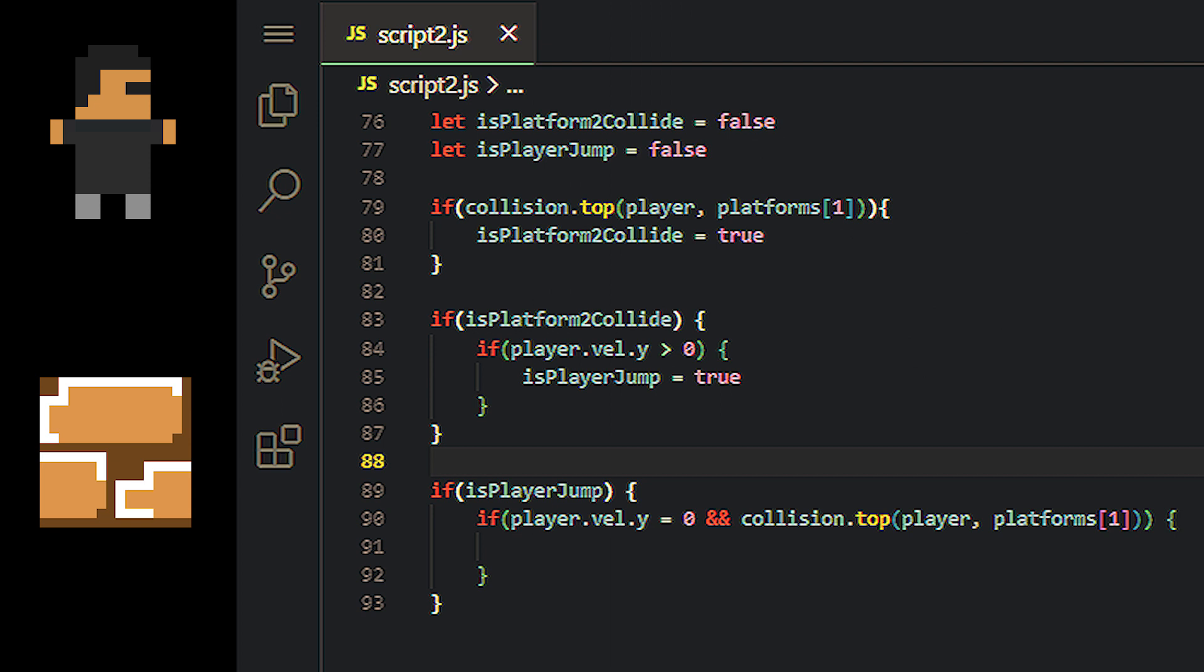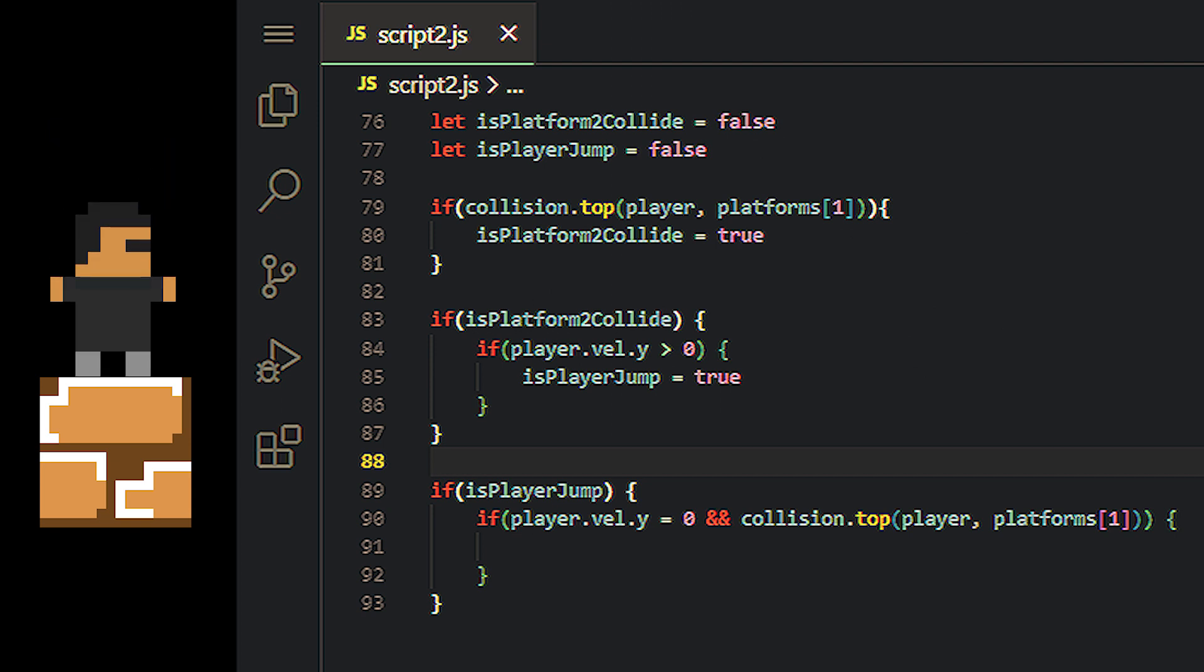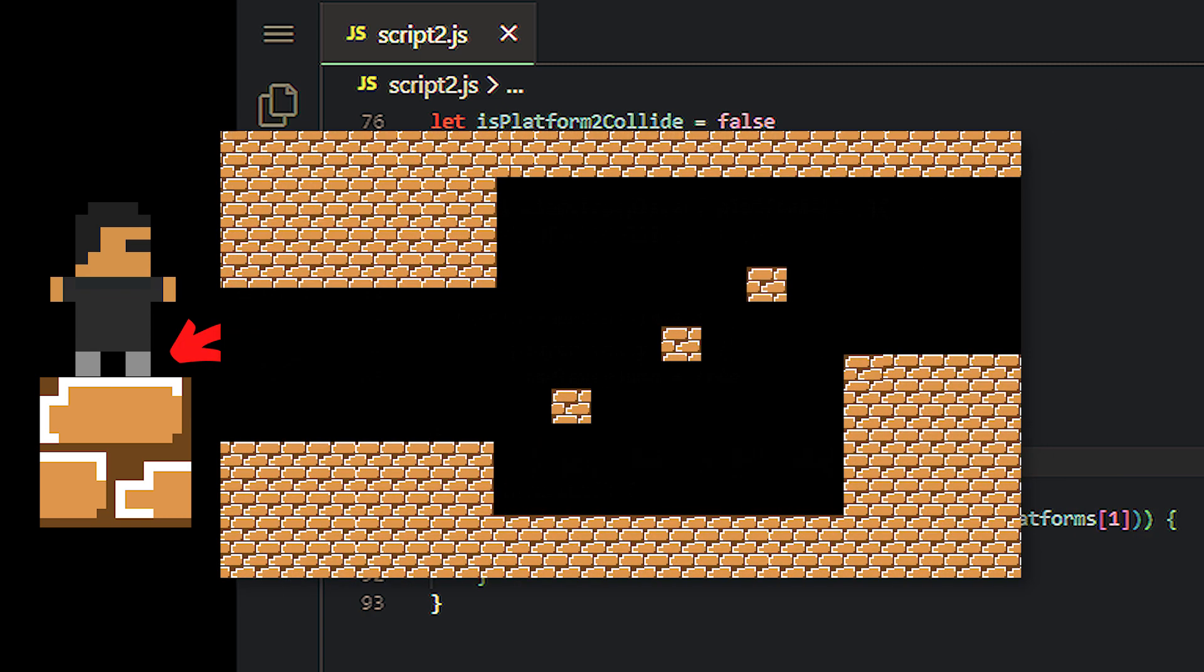Once that thing becomes true, we would then need to check if the player has landed, in other words if the player's Y velocity is zero, and if it landed on the second platform.